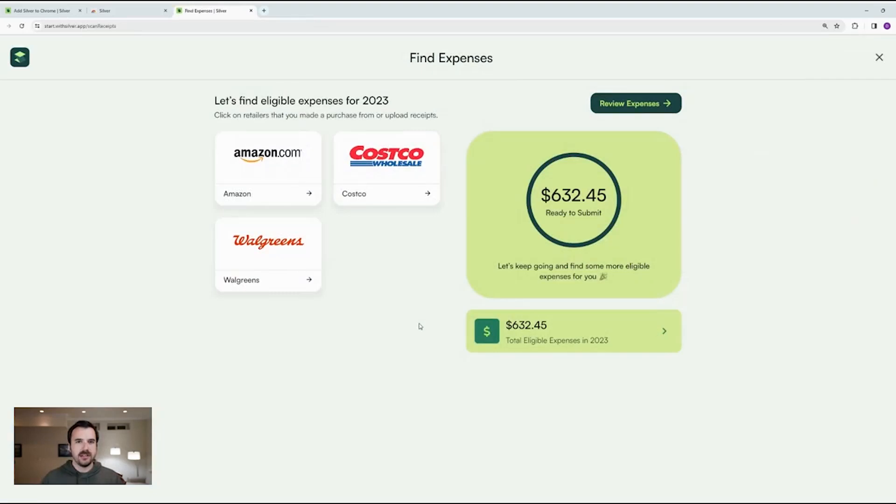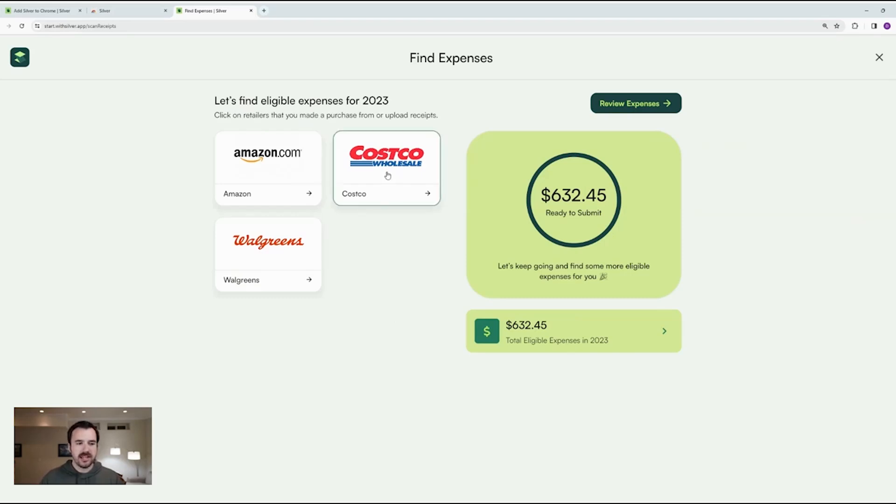At this point, Silver's finished scanning all of Amazon and returned us back to the Silver app. I'm also going to scan Costco.